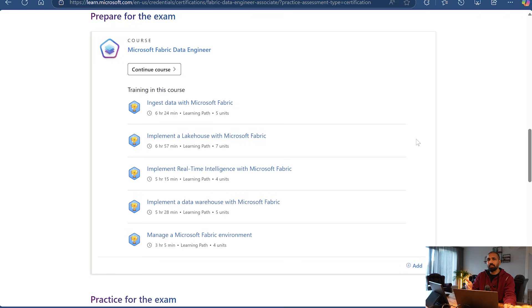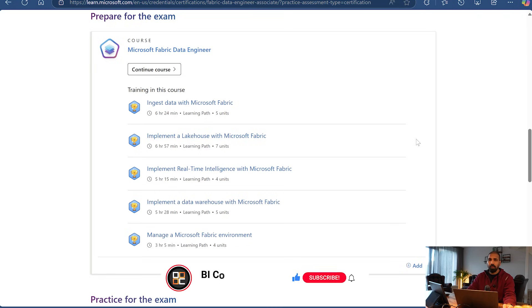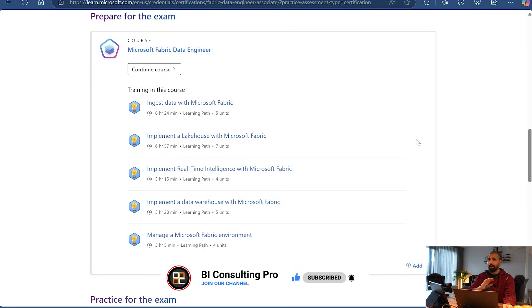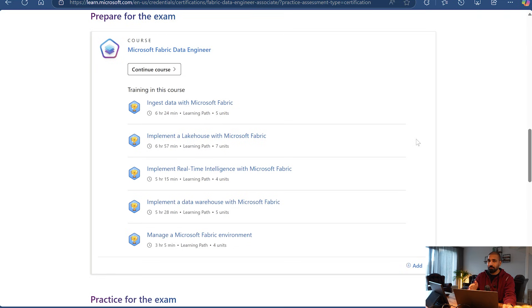We are always here to help you out, and that's why every time a new certification exam comes in the data and AI space, we create a tutorial series for it. We are starting one for this exam as well. If you haven't subscribed to this channel, please subscribe now, hit the bell icon, and join our channel to support us. That way you will always be up to date with our latest videos about this course or any other course on Microsoft Power BI, Microsoft Fabric, Databricks, or AI.